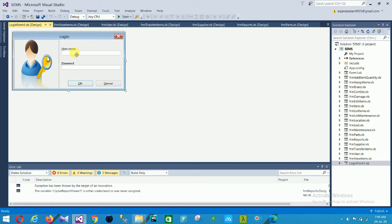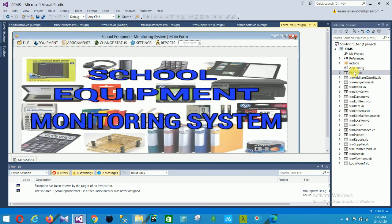The last one is the login form. In this login form there is a username and password field with OK and cancel buttons. When you type your username and password and click OK, if they match, you are automatically redirected to Form1. So this is our complete project structure and all project forms.